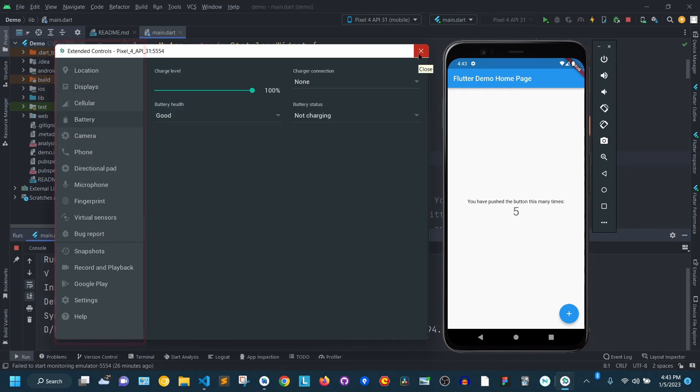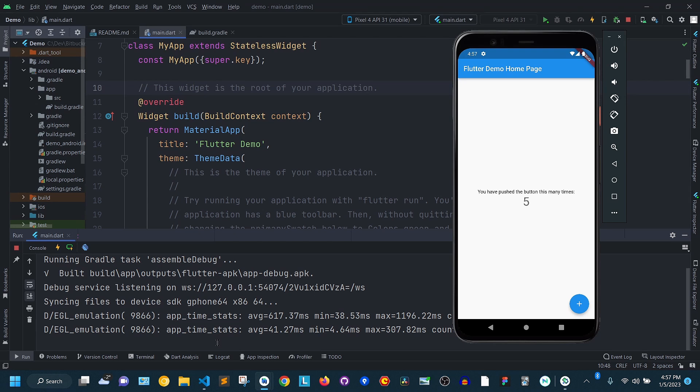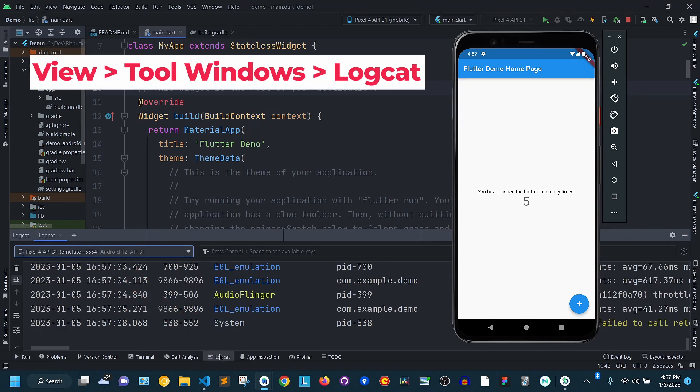As I mentioned at the beginning of the video, there is a tool inside Android Studio that you can use to improve your debugging process. In Android Studio, go to the status bar and click LogCat. Another way to open it is from the menu by clicking View, Tool Windows, then LogCat.